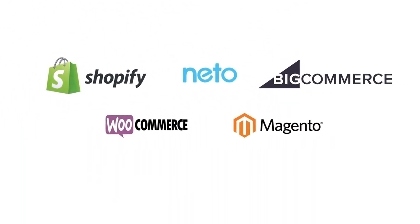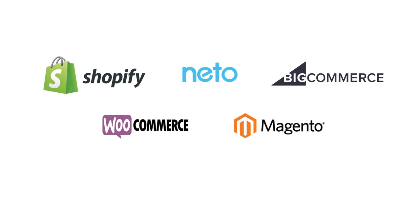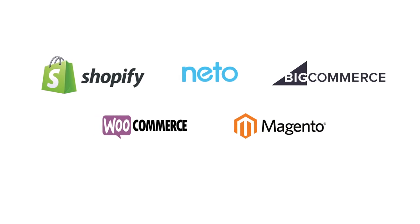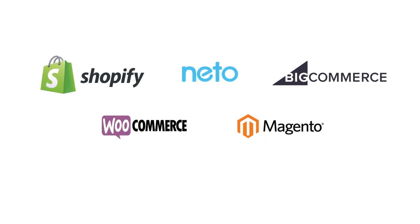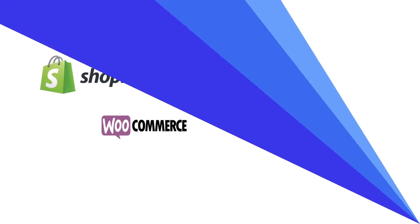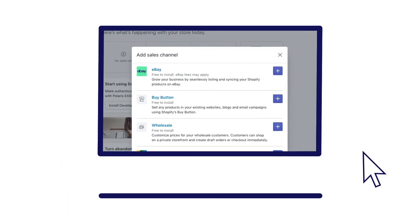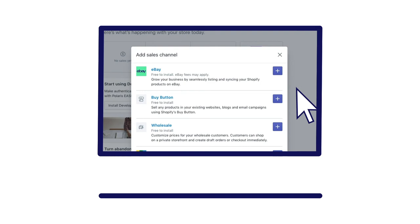Neato, BigCommerce, WooCommerce, and Magento. You can easily add eBay as an additional sales channel.